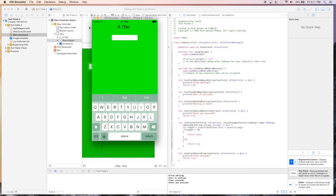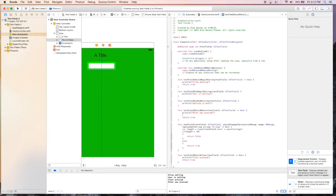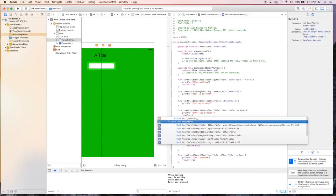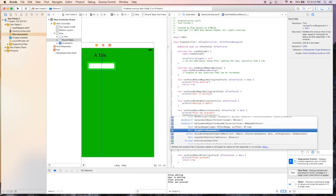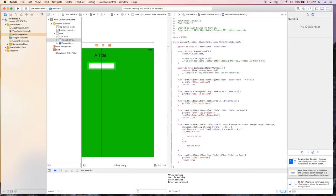But we can go back and change that, and when they hit the return button, what we'll do is dismiss the keyboard. So we'll say text field dot resign first responder.